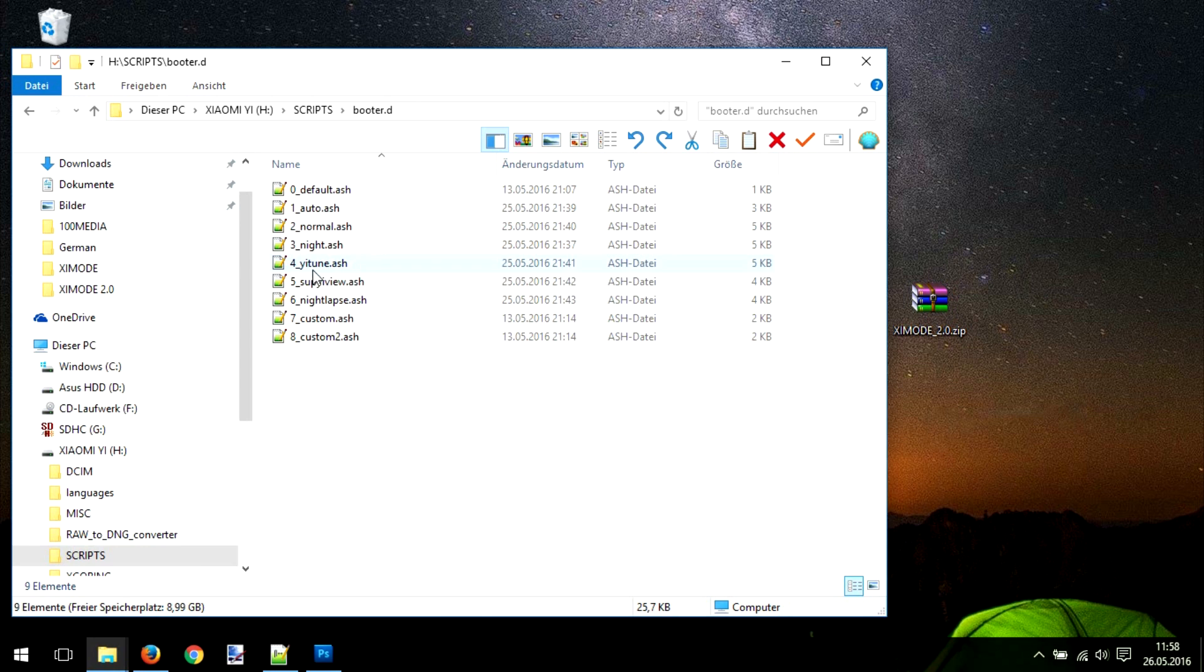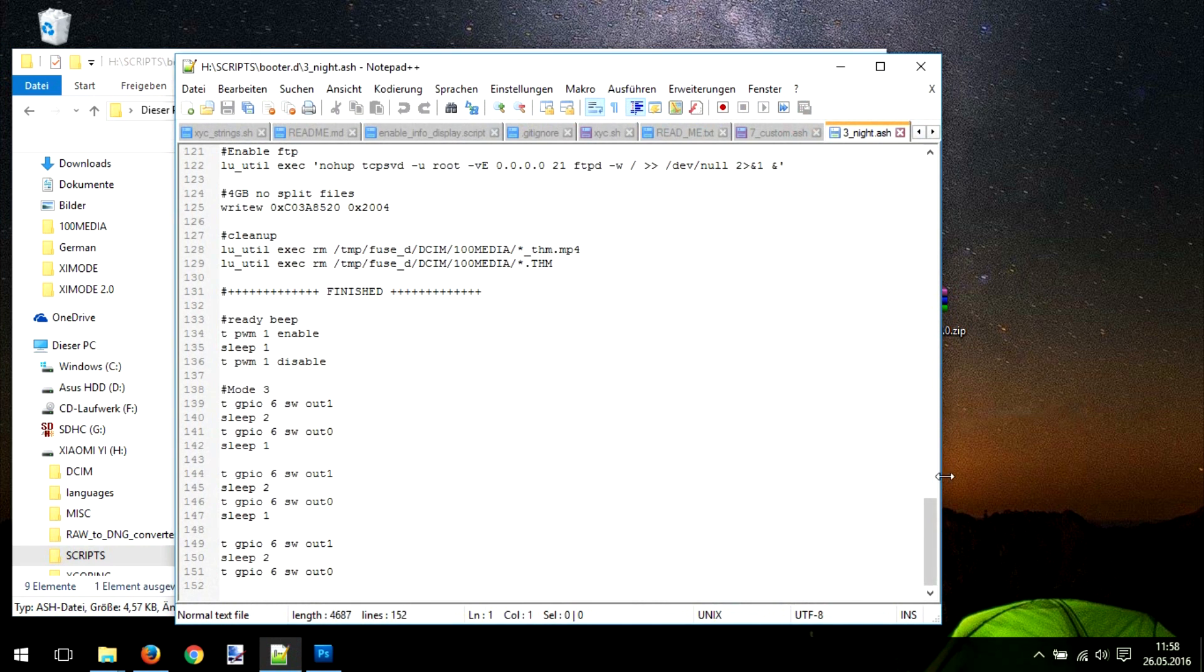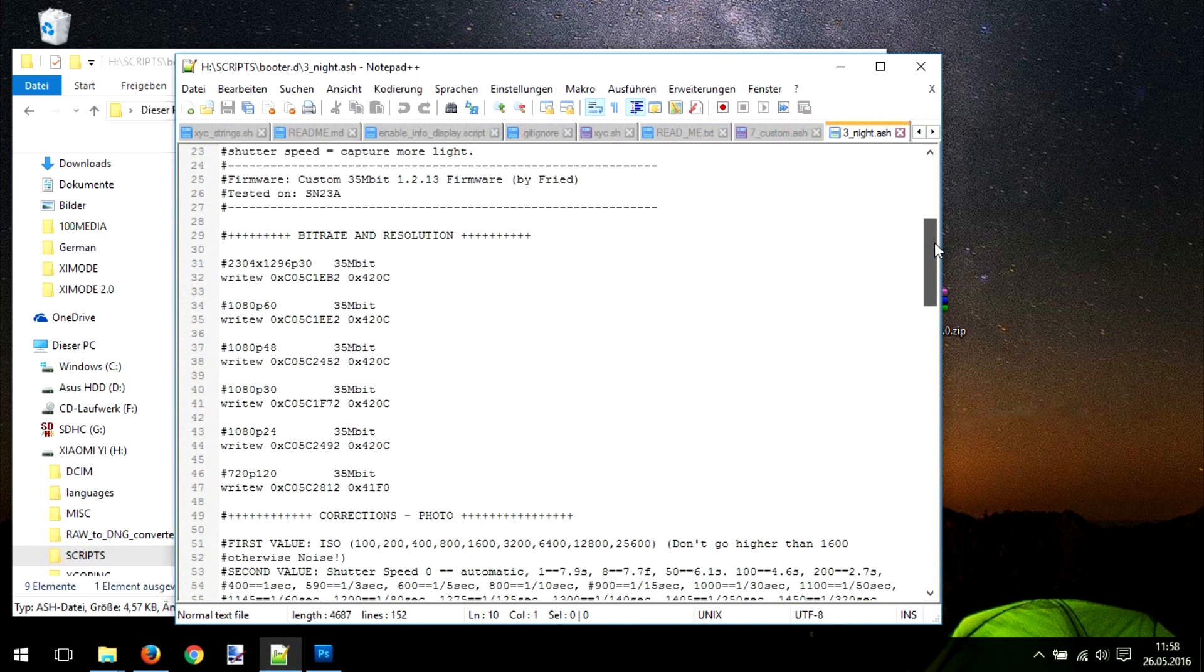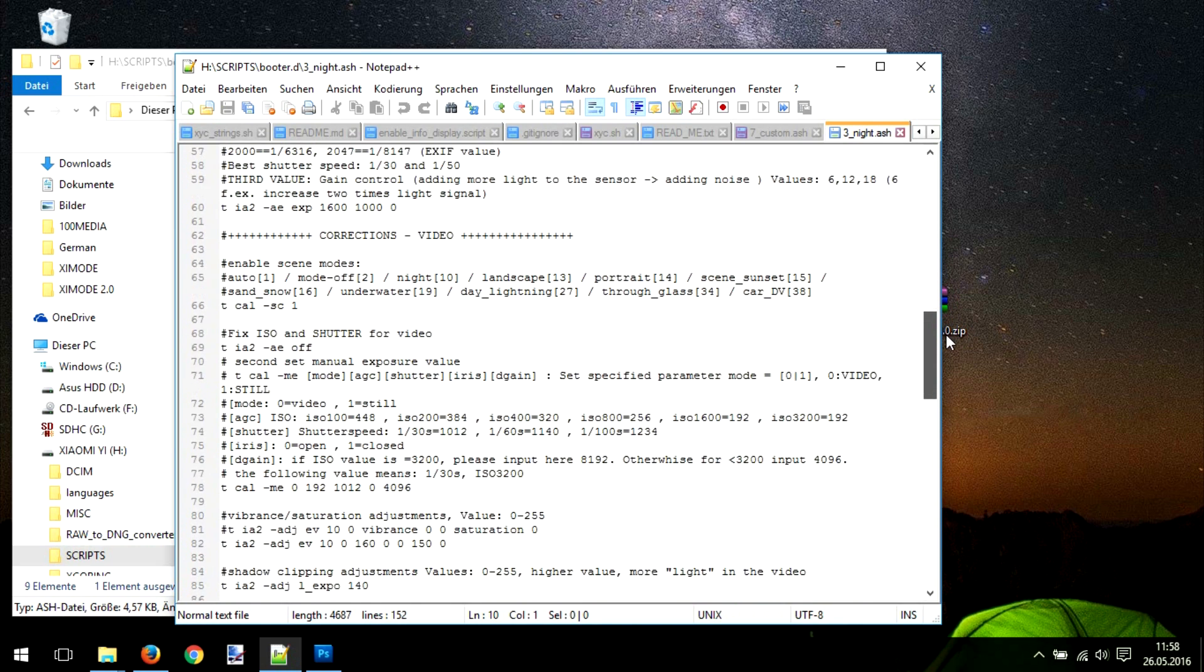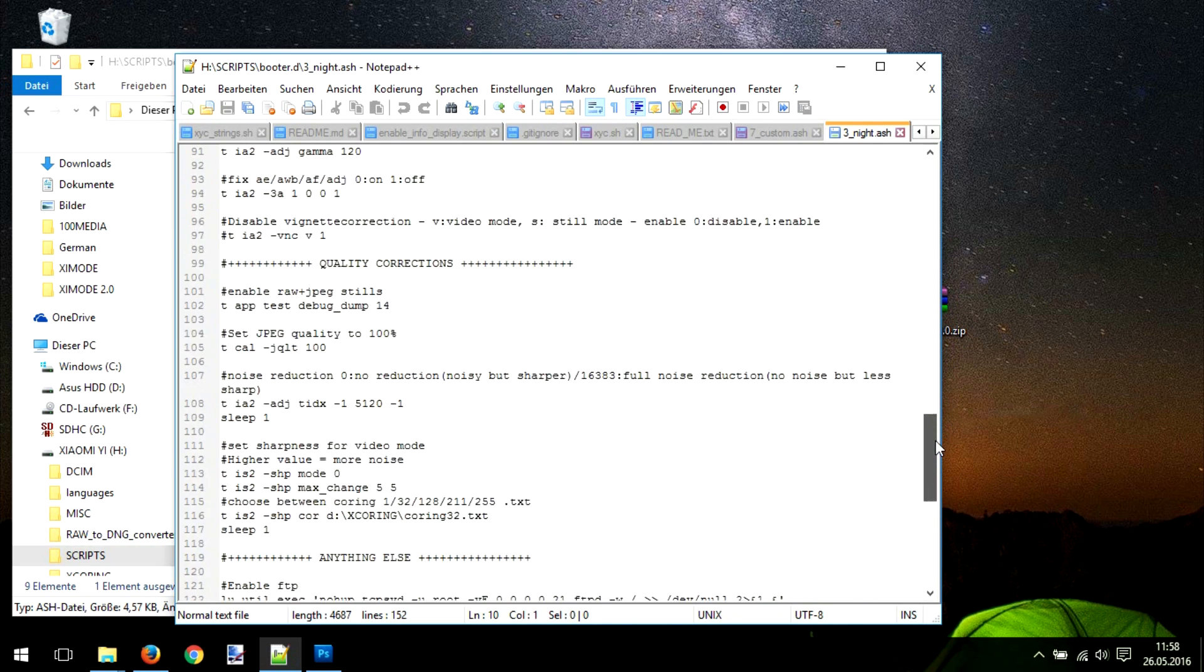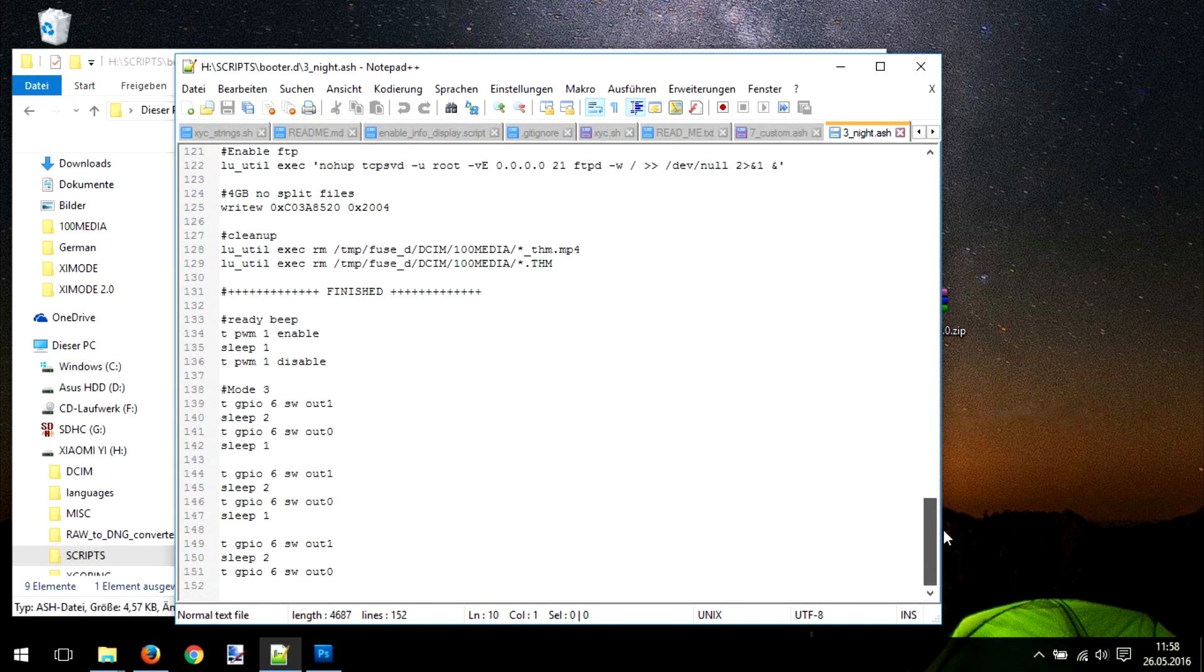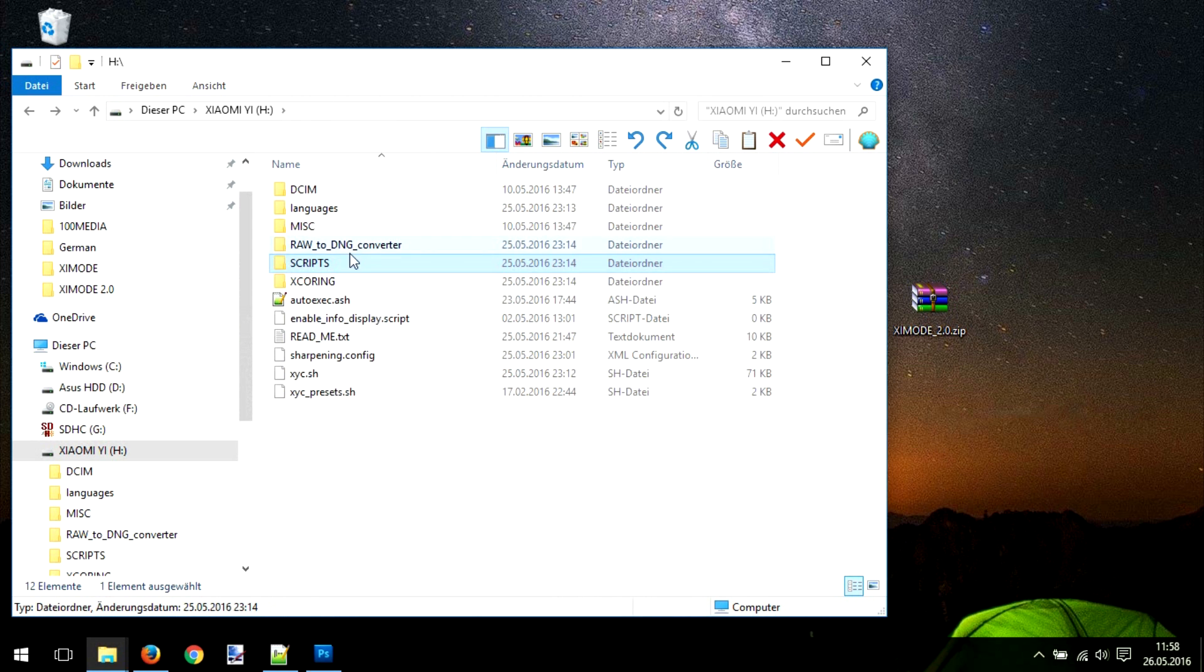Next thing is the scripts and the Buddha D. The Buddha D location here in the scripts has all the scripts from C mode. For example, here's the C mode night with all the bitrate and resolution, corrections photo, corrections video, and other settings that enhance the footage and shooting experience with the Xiaomi Yi, and also two customs if you want to use your own settings.